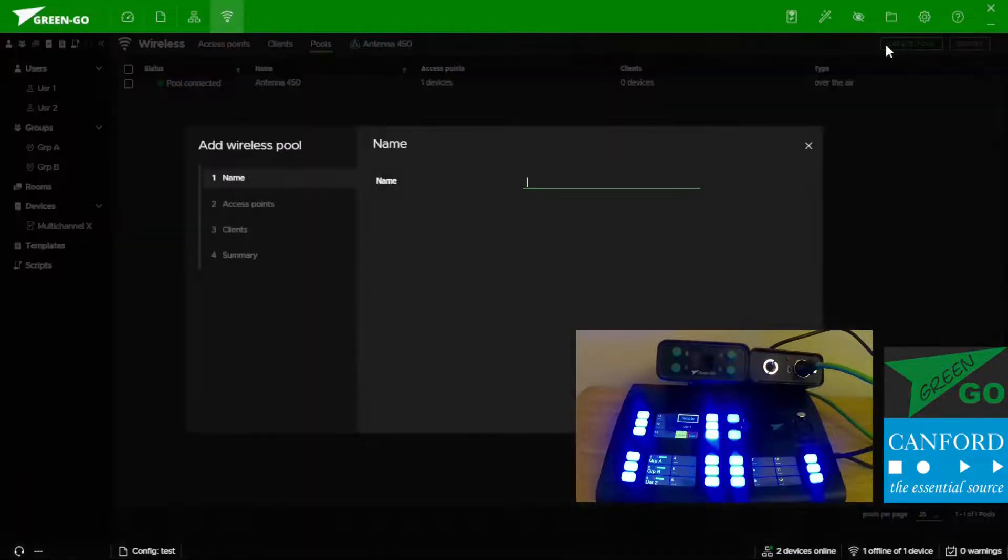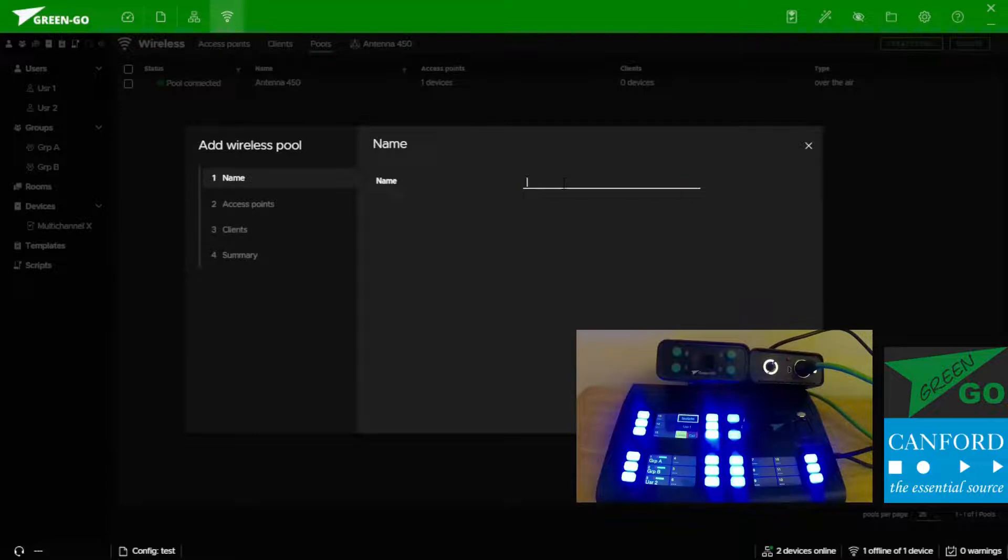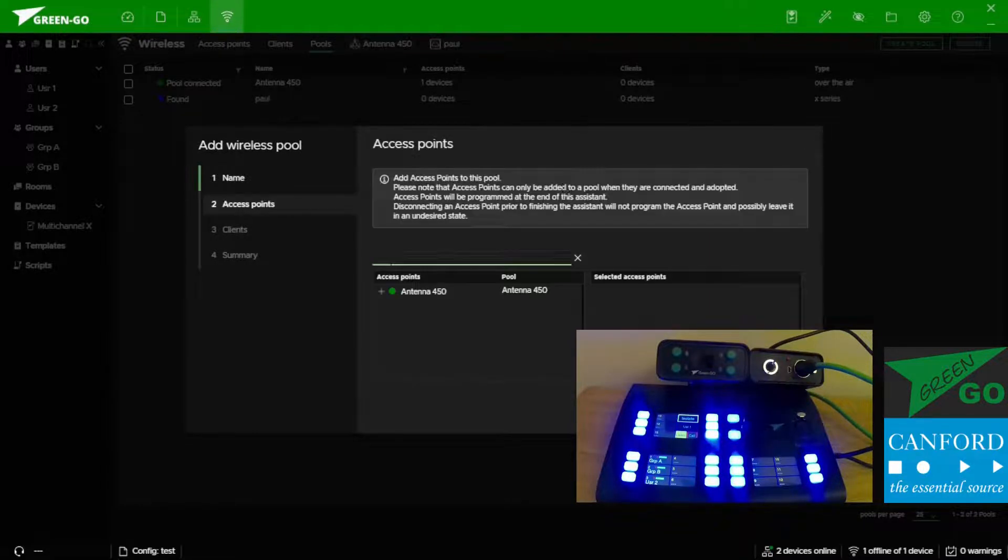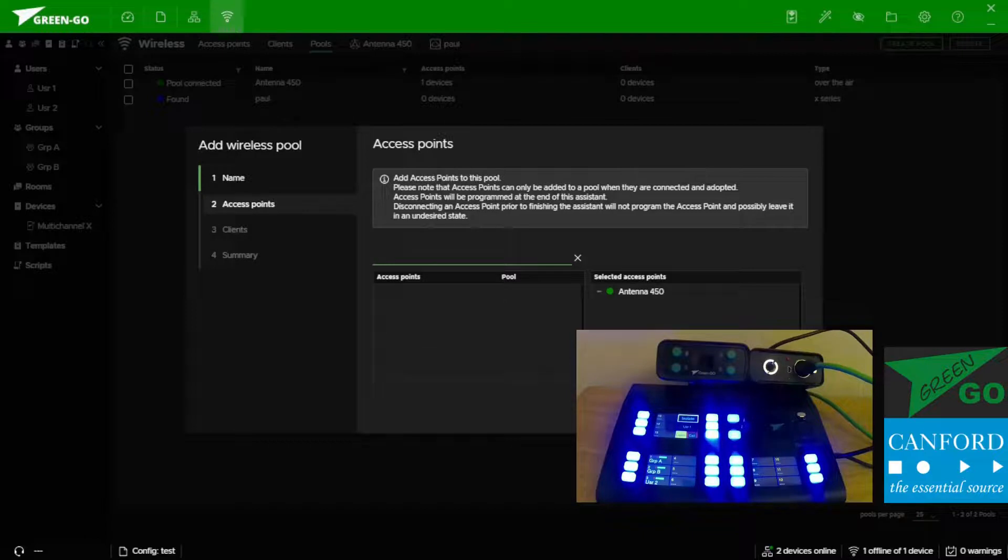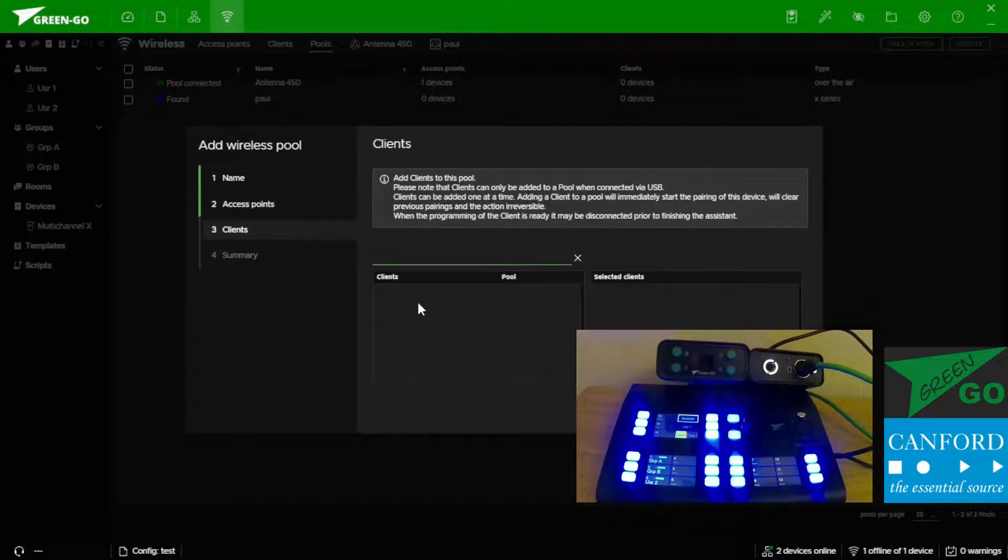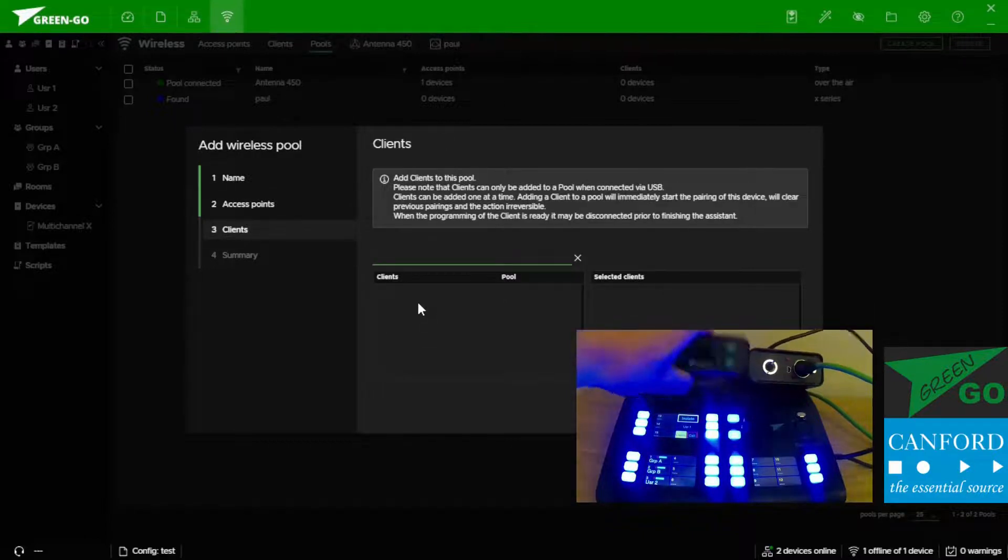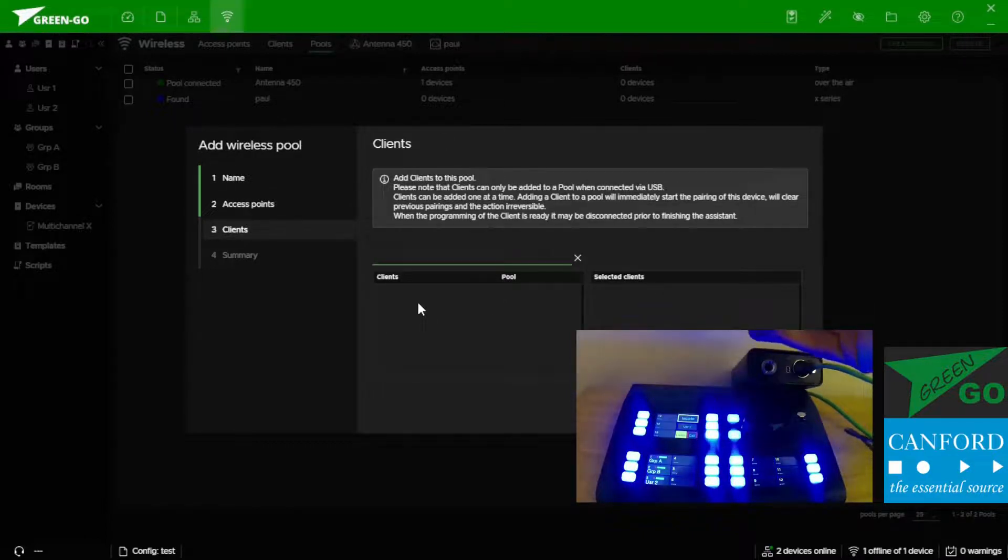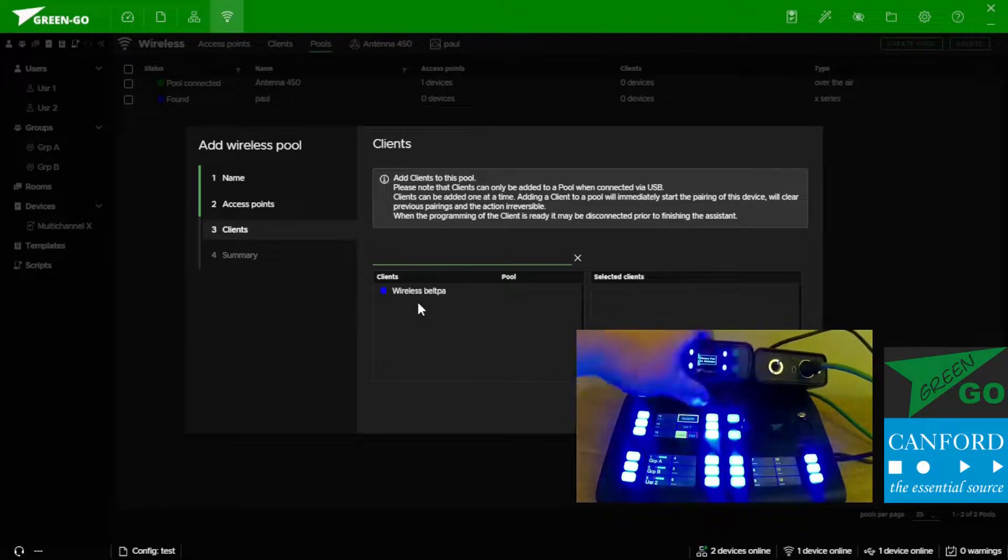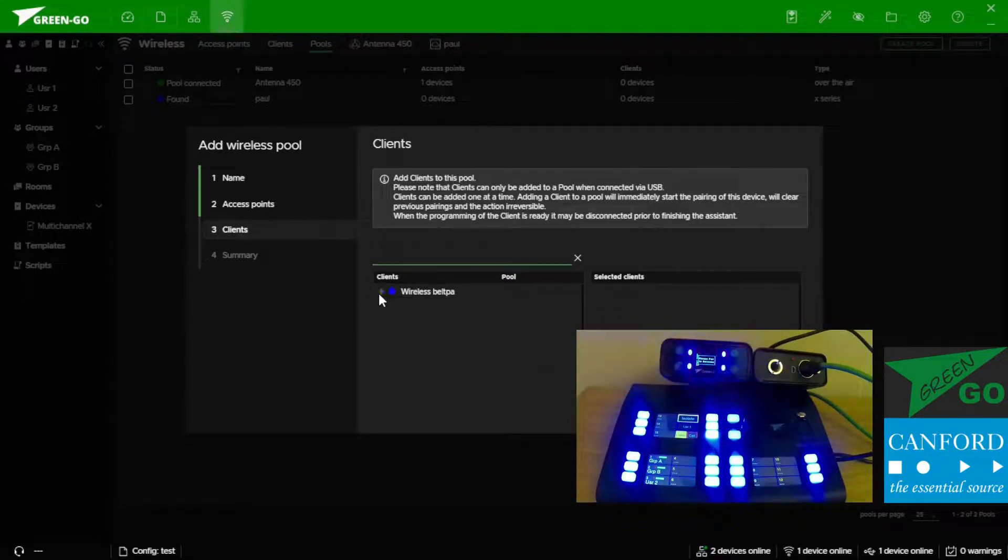Create pool. We can name our pool. I like to name mine pool. And then add our antenna. And our client once it's turned back on. Can be added too.